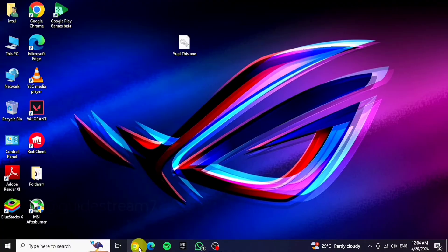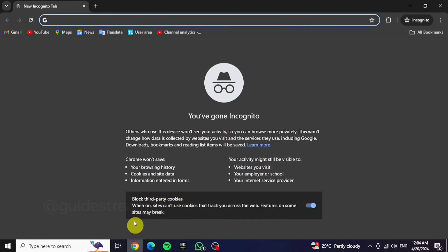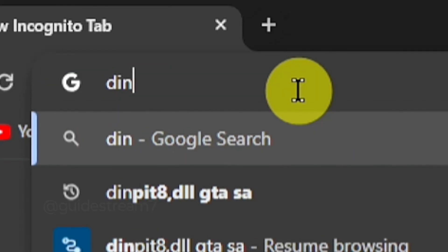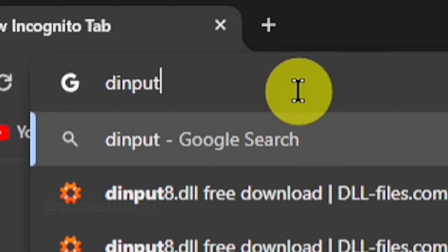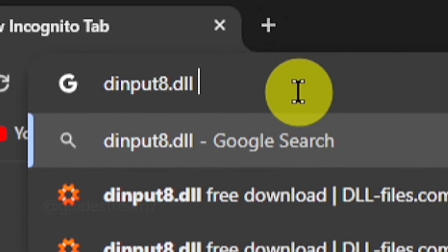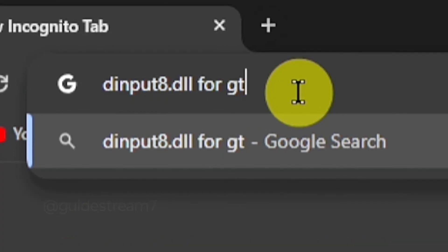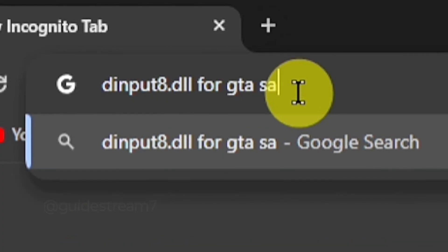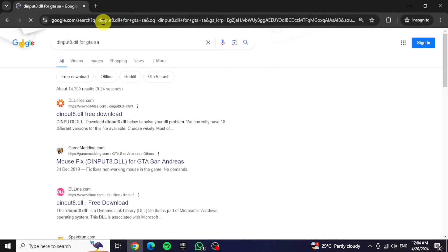Now to download this file, open any of your browsers and in the search box type "dinput8.dll for GTA SA". Then open the site with the name Game Modding.